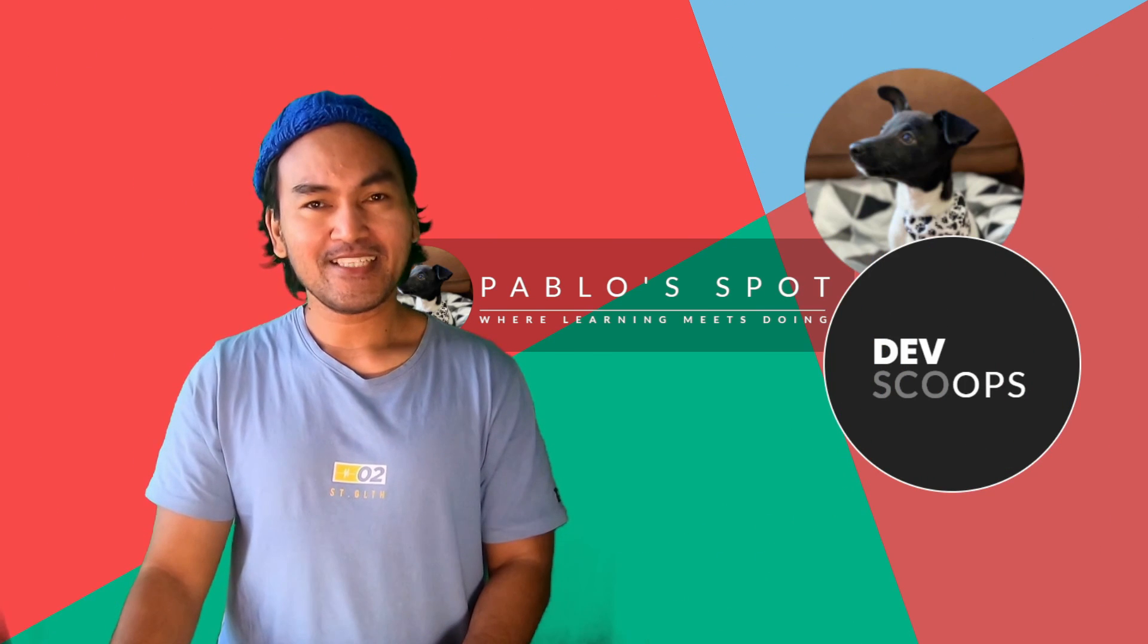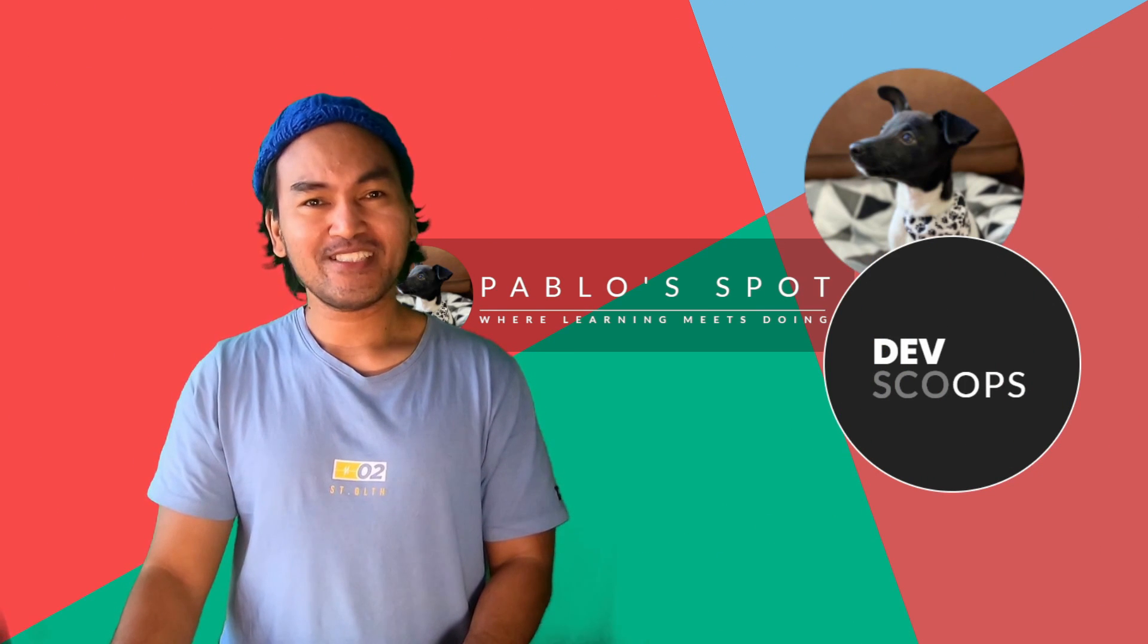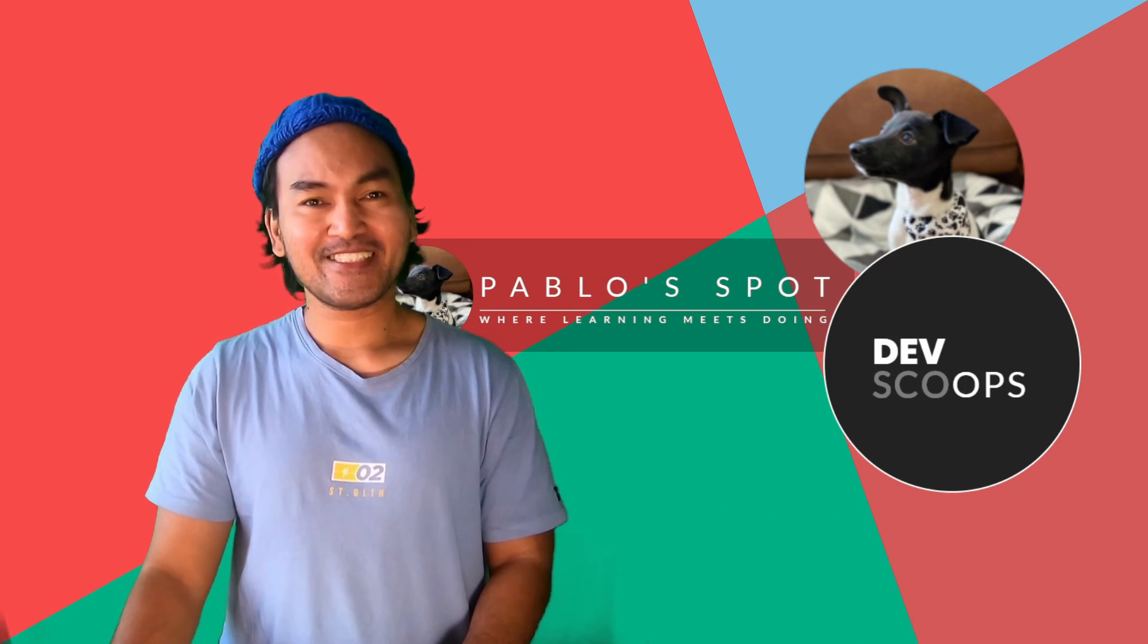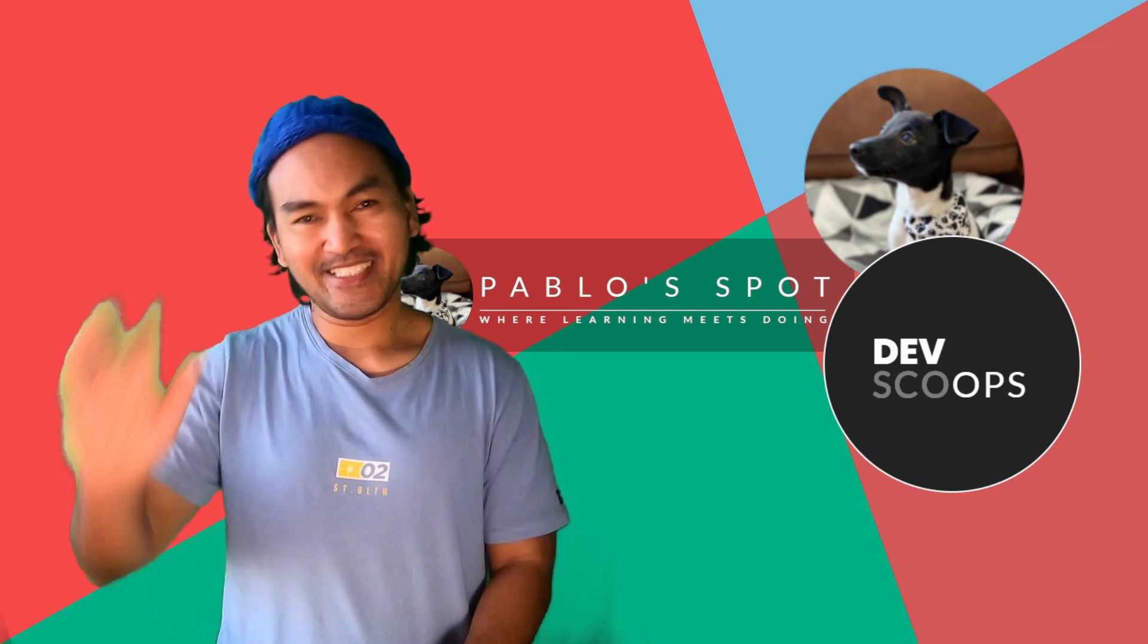And that's my three minutes. Don't forget to click the subscribe button. Until next time, keep learning and stay safe.